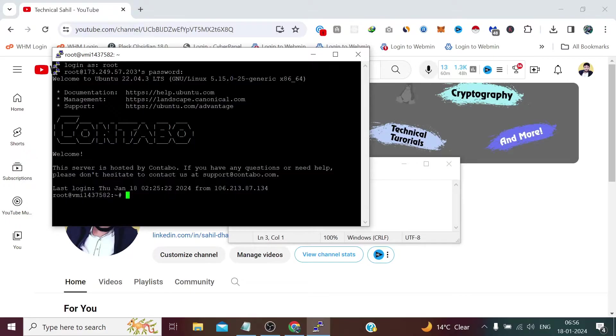It shows us the same message with the same branding again and again. So how can we remove this message? Let's see in this video.